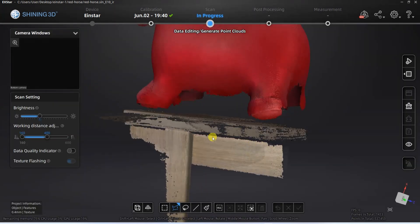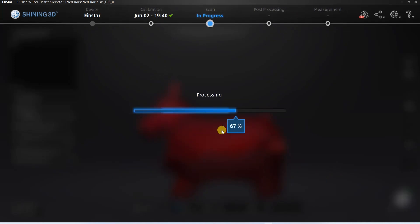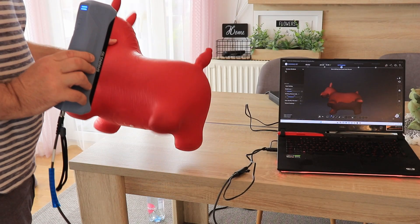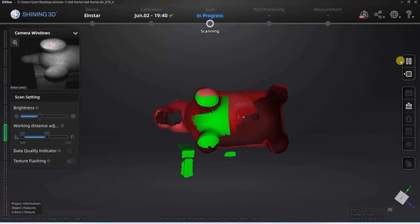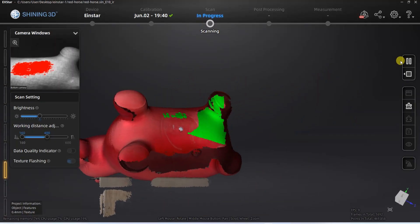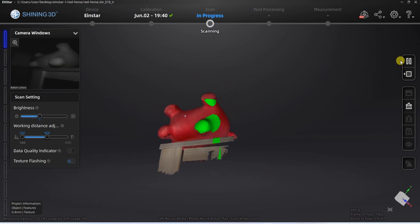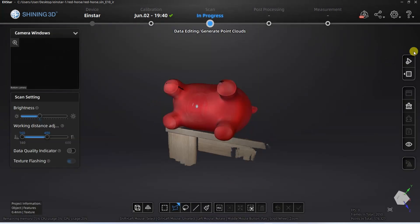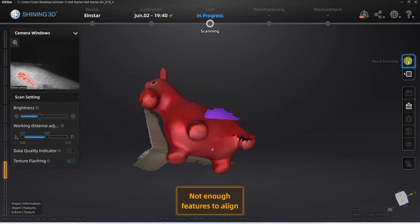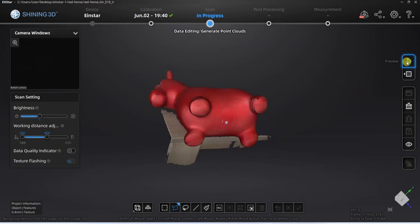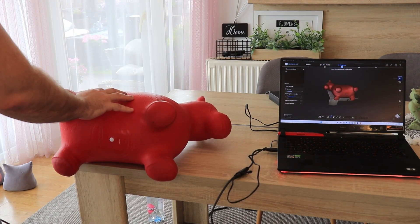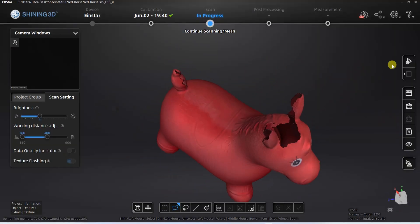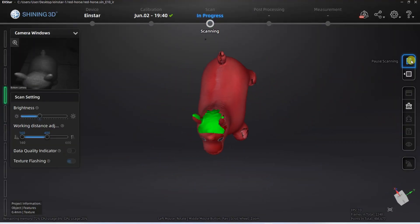Again I am pausing the scanning and removing these desk points. Then I want to scan from the bottom so I am rotating the object. I can scan the bottom parts which I couldn't scan in the previous position. Again I can remove the points. Every time I see black holes on the object I can just do scanning of that part.